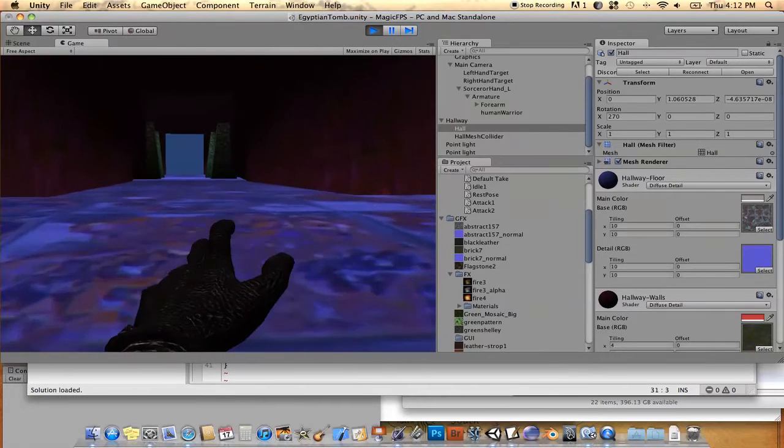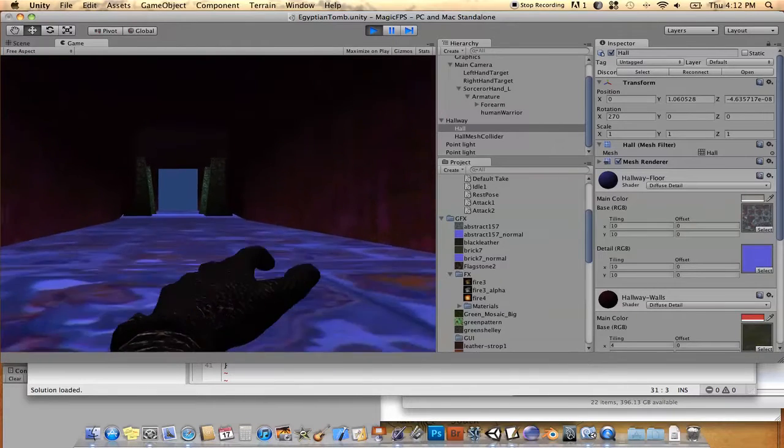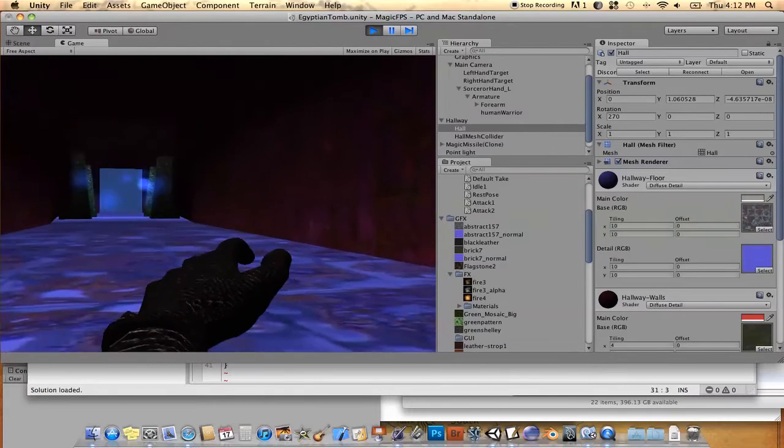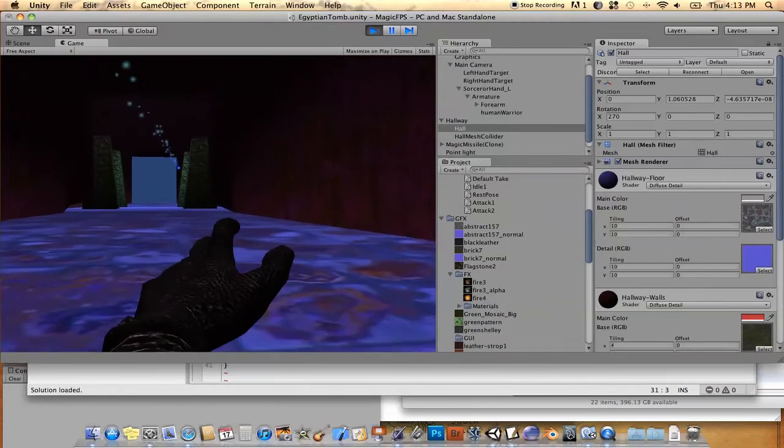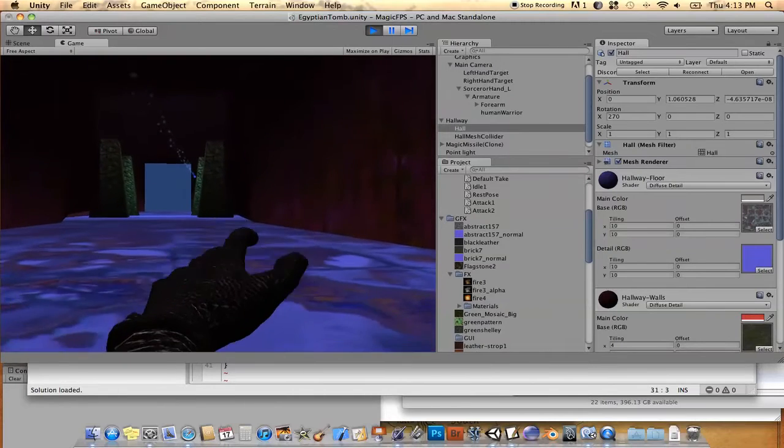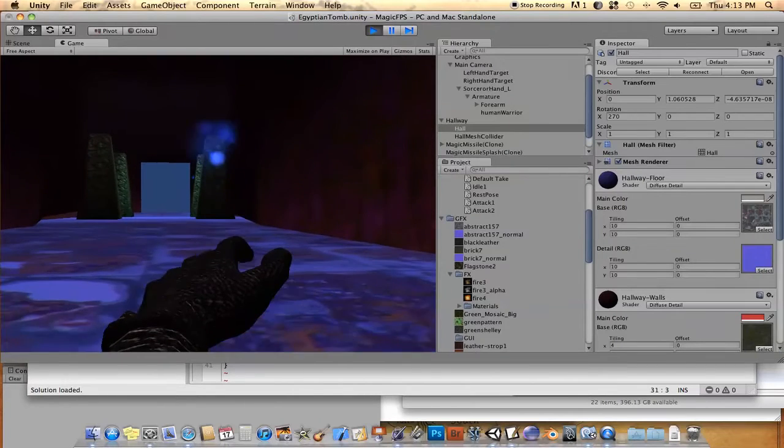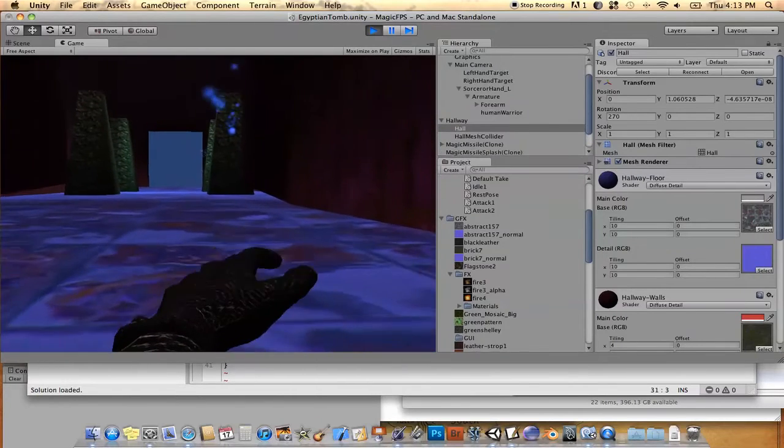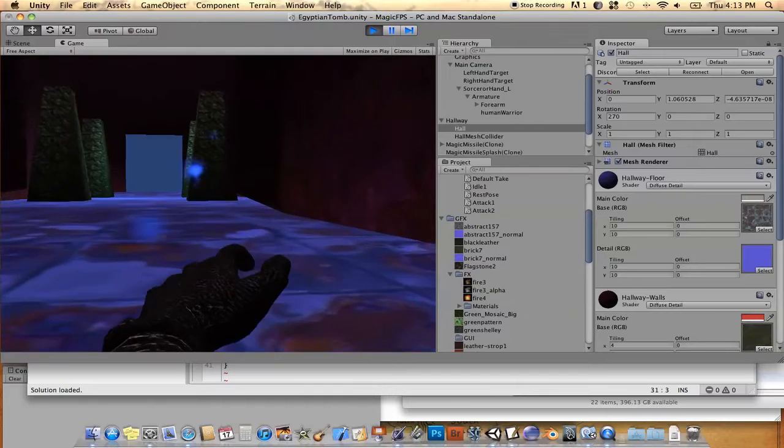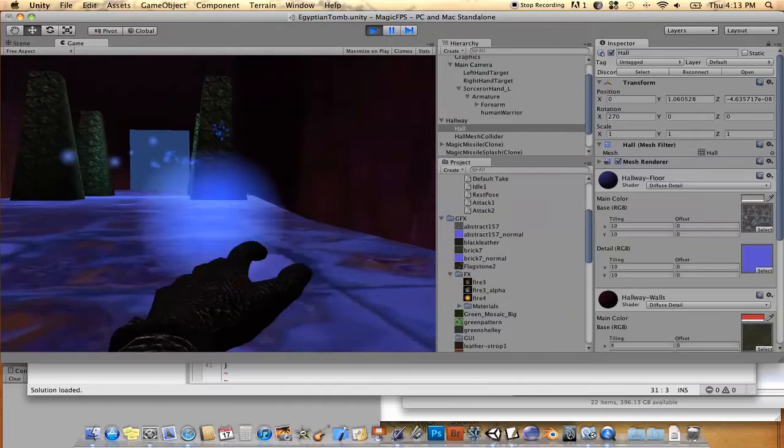Alright, so we have like a first-person shooter, and you see I have like a sorcerer with a gauntlet, a gauntleted hand, and he fires a magical bolt out of his hand whenever you press the mouse button.